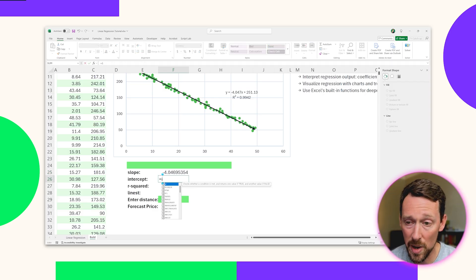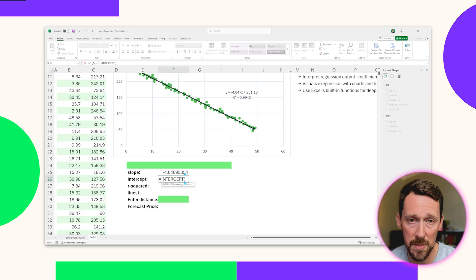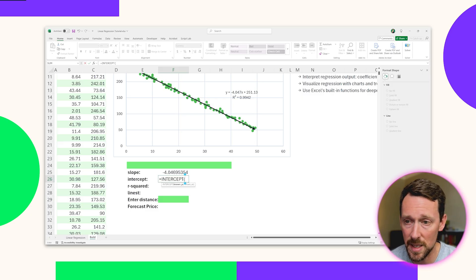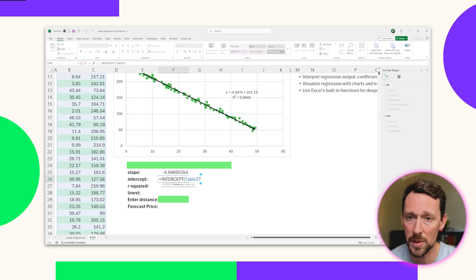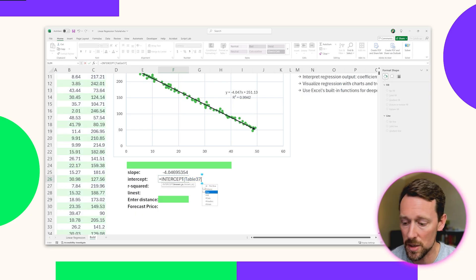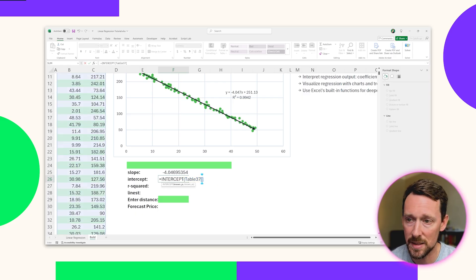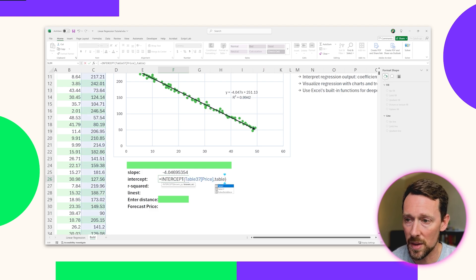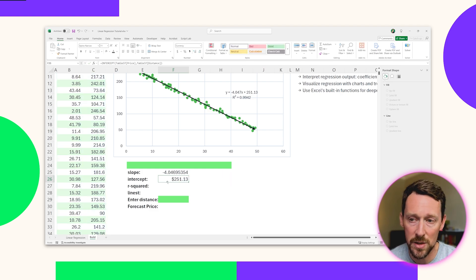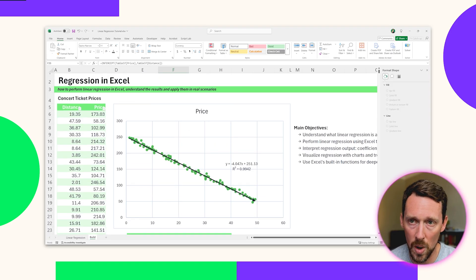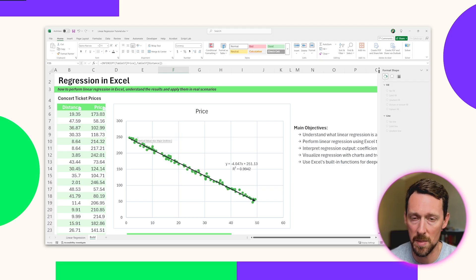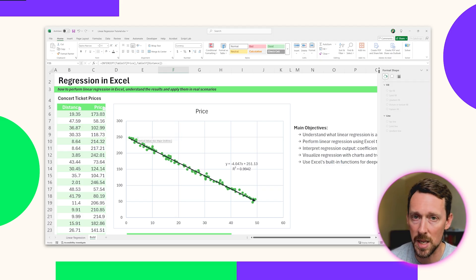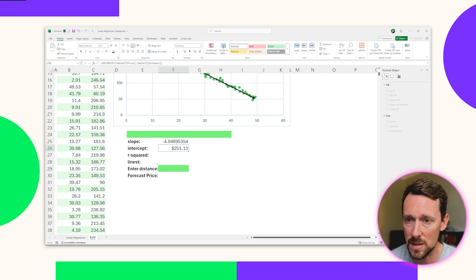In the same way, we can find our Y intercept by just typing in equals INTERCEPT and doing the same thing, our known Ys. And this time, I'm going to just select our table, which is this table 37, bracket, our Y values are the price, our X values are the distance. And there we've got that $251.13, which is the Y intercept. And again, that is where the price would be if you were at zero distance from the stage. So that makes sense. The highest price tickets are going to be up close and personal right there at the stage itself.